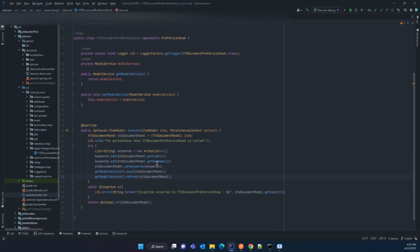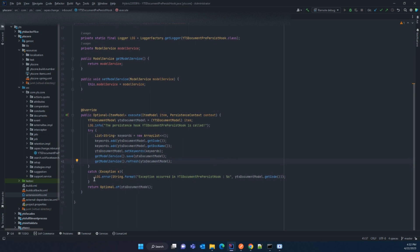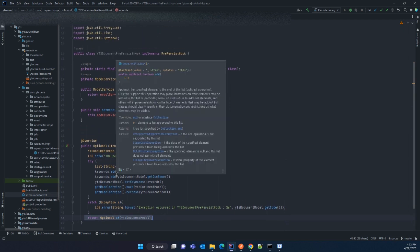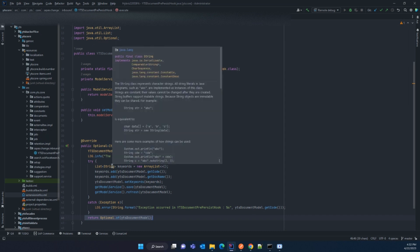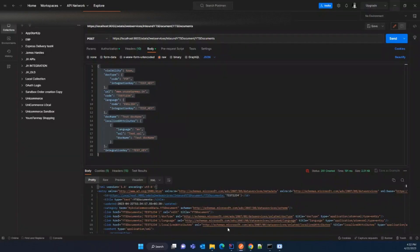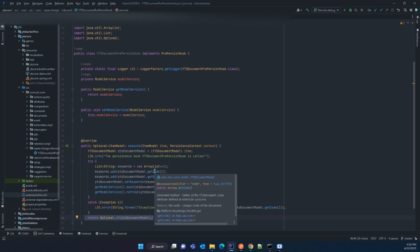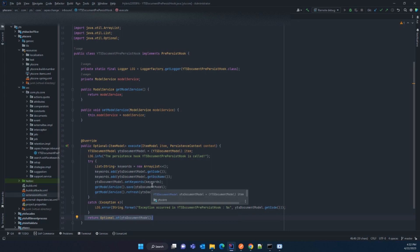If any error occurs in this block, it will be caught in the error log. The return type is Optional of ItemModel, and since our item model is YTSDocumentModel, you return that. In this way you can write the pre-persist logic. For example, if you want to validate whether a code attribute is alphanumeric or not, you can write that logic here. That is the purpose of the persistent hook in integration.